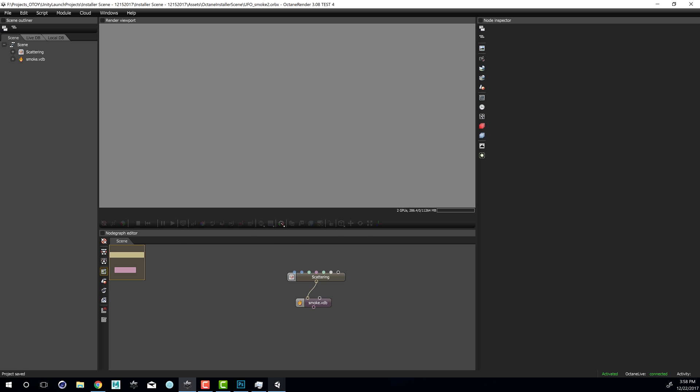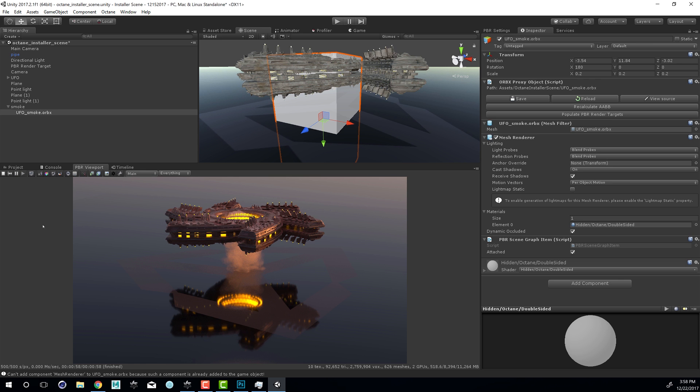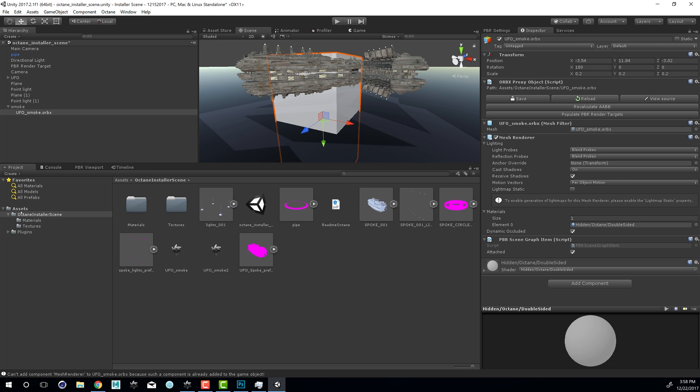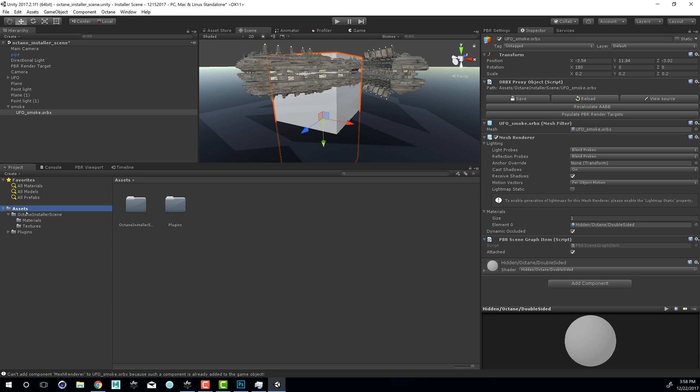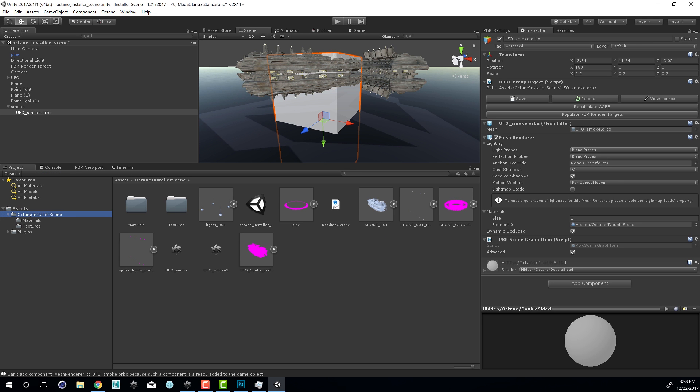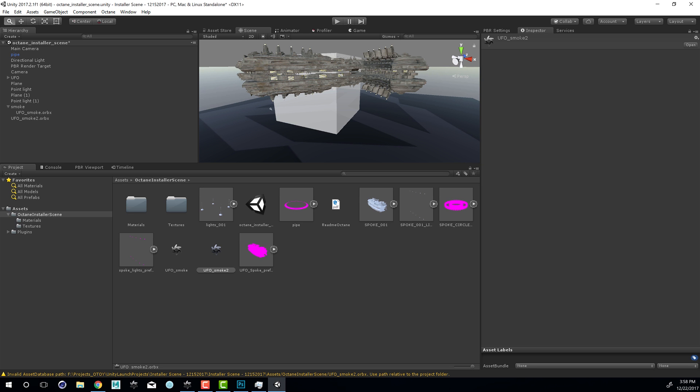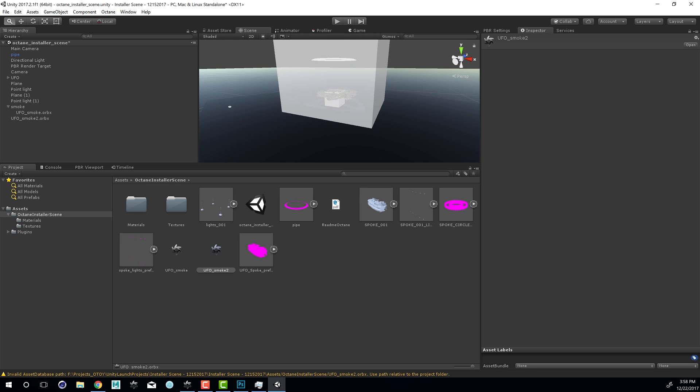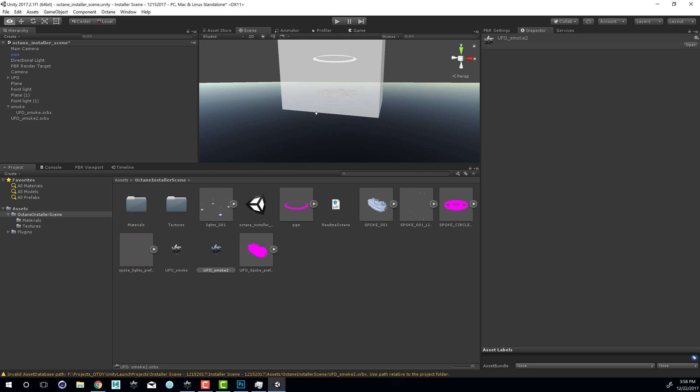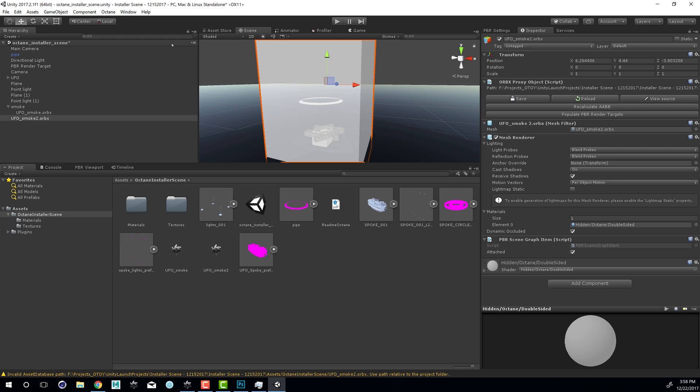Now if I go back to Unity and check my project file, if I go to the Assets Octane Installer Scene, you can see here is UFOSmoke2. So what I can do now is I can drag this into my scene and we're going to see that it's kind of large. It's encompassing the entire scene.